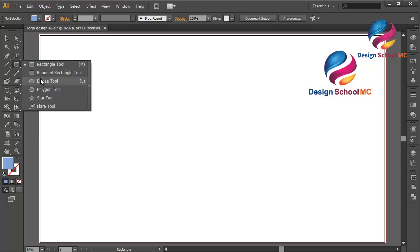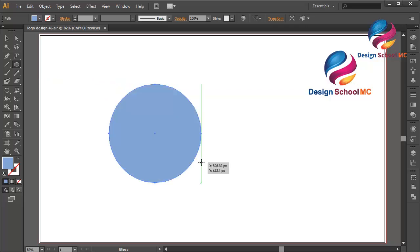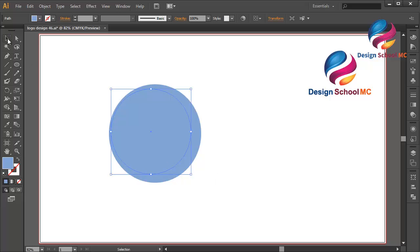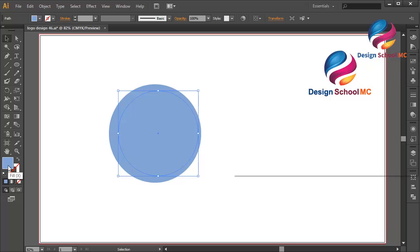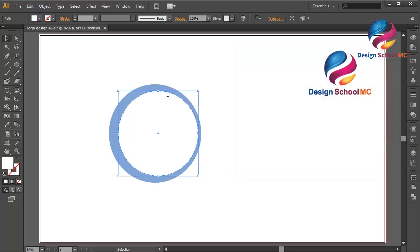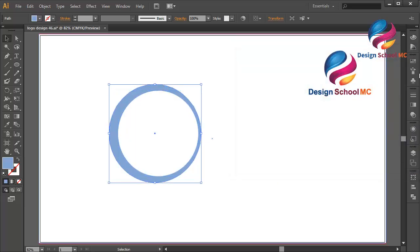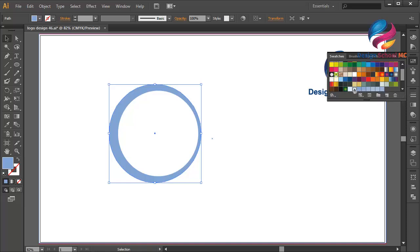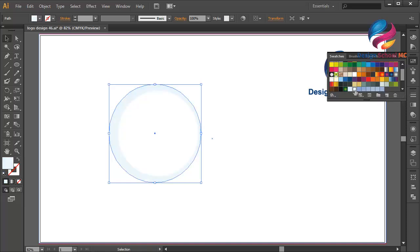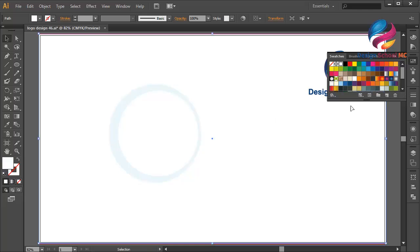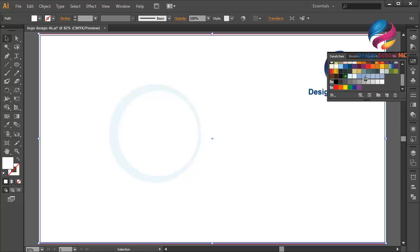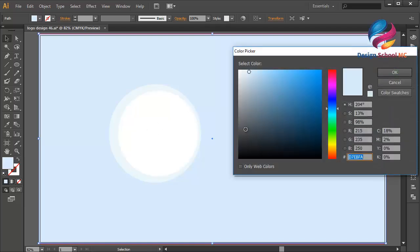First I will select the ellipse tool to create a circle object, and once again but a little bit smaller. I will change the color of the circle to white — double click on the fill, scroll to white, click OK. Then select the circle and change the color.